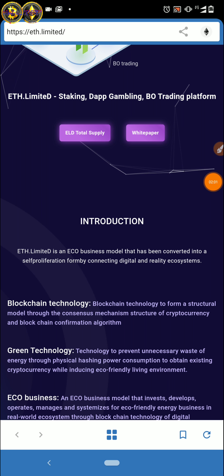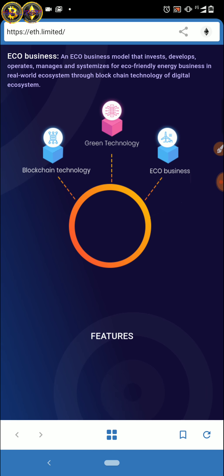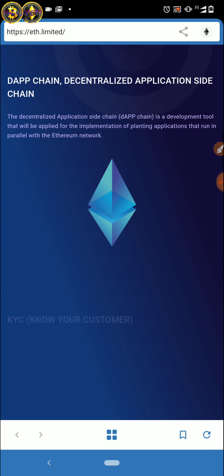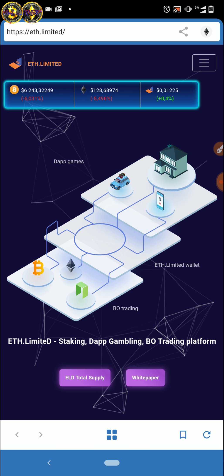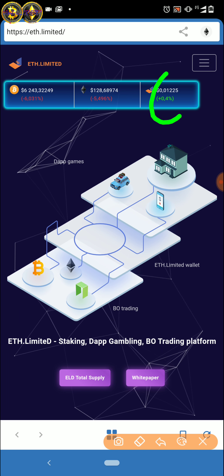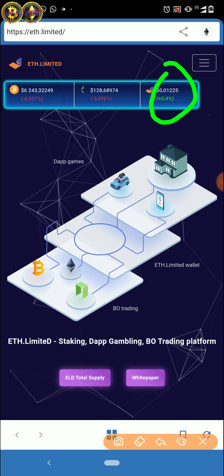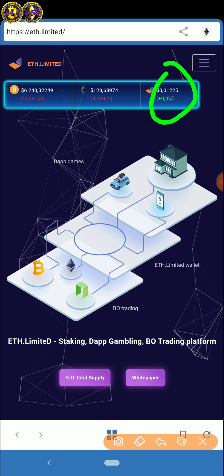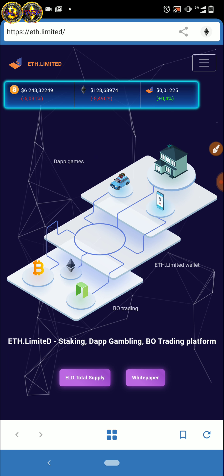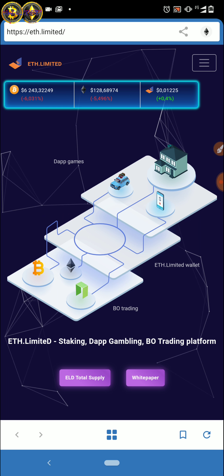Sudah, tampilannya seperti ini ya. Ini adalah yang terbaru, teman-teman wajib join. Harganya sekarang itu adalah 0,01 1225. Jadi teman-teman, mumpung harganya segini, teman-teman join, daftar, dan bisa langsung dibeli.